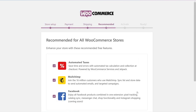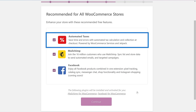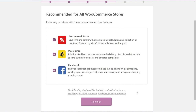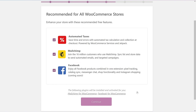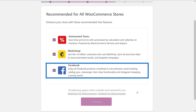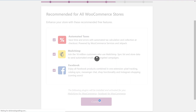At this point, choose what recommended features you want to enhance your store. The automated taxes is a no-brainer because it calculates taxes for you upon checkout, and you don't want to be off because trust me, the government is going to come collecting. MailChimp will help you sync customer lists and send emails and targeted campaigns to your customers. And Facebook is a great way to extend your reach to get your products in front of more potential customers. I think all three of these options provide great value, so I'm going to leave all three selected and then choose Continue.